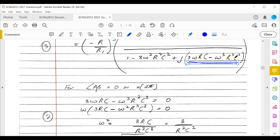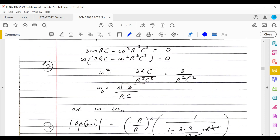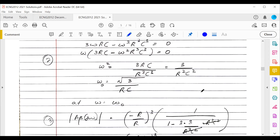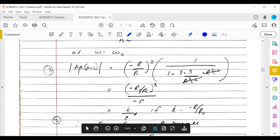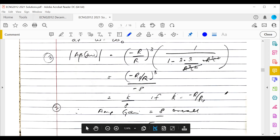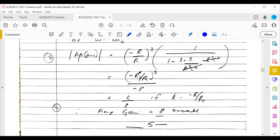With ω₀ = √3/RC, the imaginary part becomes zero, so the phase shift around the loop is now zero degrees. Plugging ω₀ back into the magnitude expression gives |Aβ| = k/8, where k = R1/R. For the Barkhausen criterion, the magnitude must equal 1, so k must equal 8. This means the gain k of the amplifier must be 8. This particular problem was taken almost directly from a class example using a three-op-amp phase-shift oscillator.